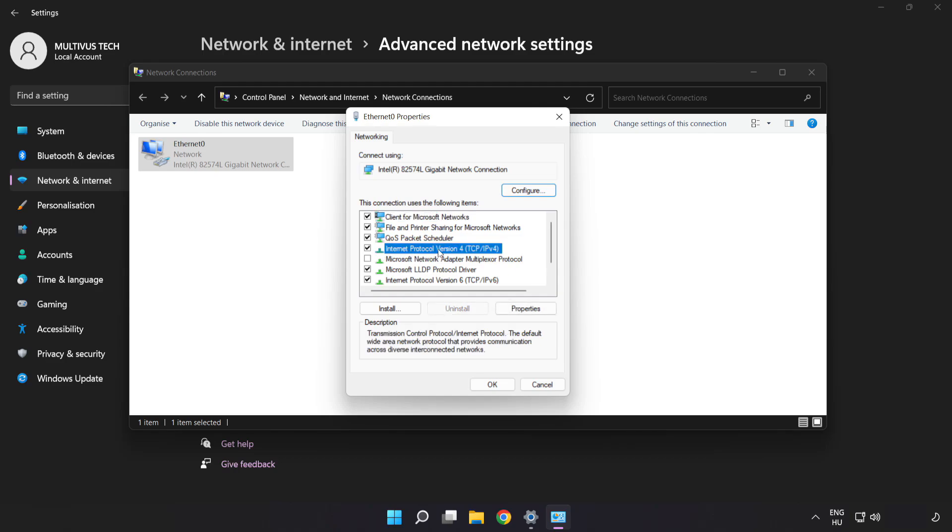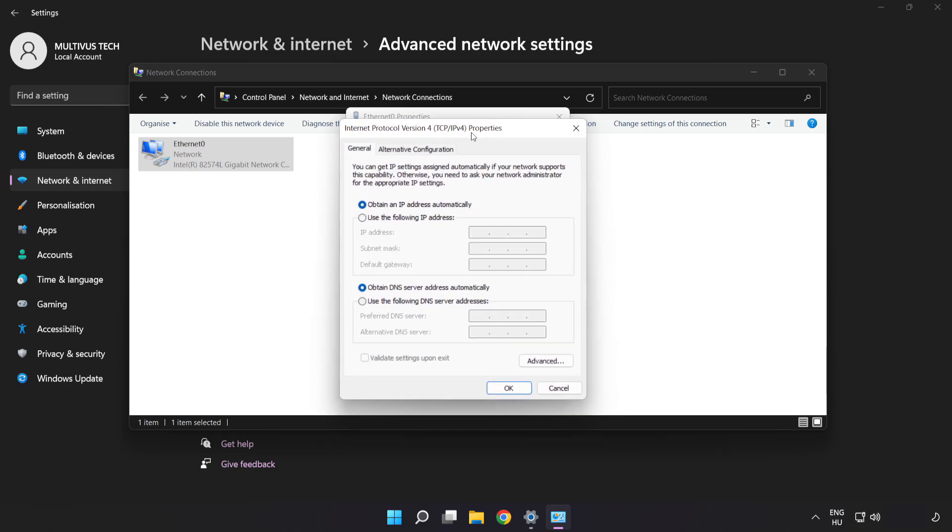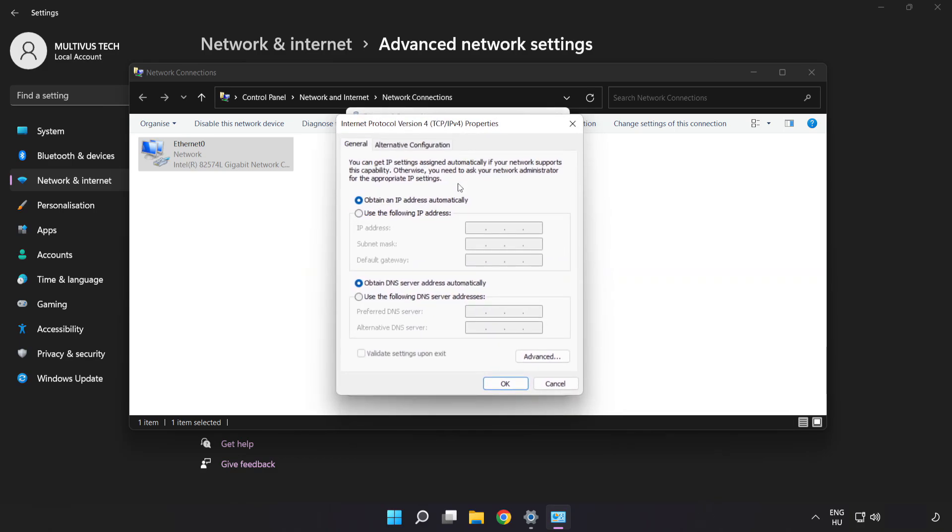Click Internet Protocol Version 4 and click Properties. Click Use the following DNS server addresses. Type 8.8.8.8 in the preferred field, then type 8.8.4.4 in the alternate field.